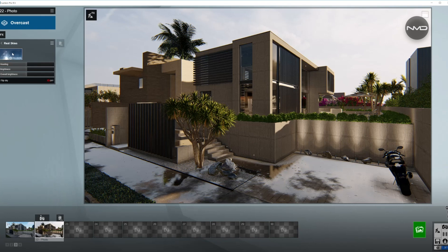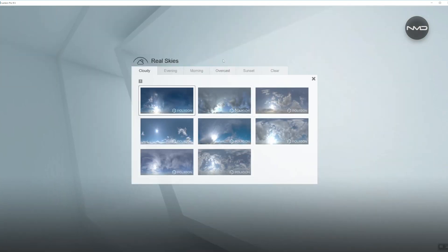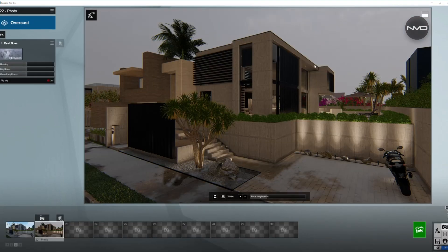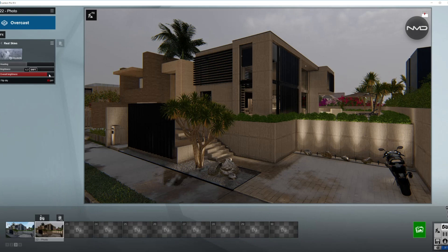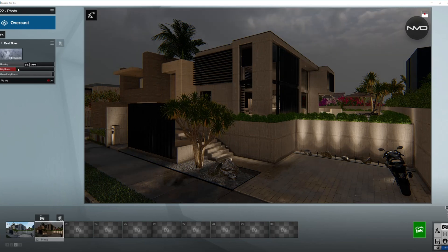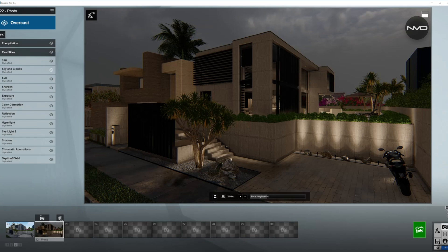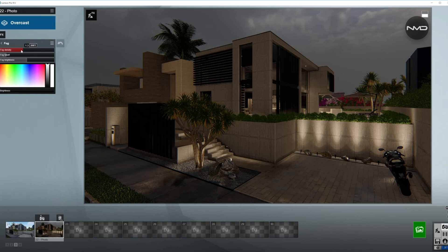Moving on to Real Skies, we'll choose an overcast sky — let's use the one in the middle. As you can see it is not very clearly visible, so let's adjust that. I'm going to bring the overall brightness almost all the way up and the brightness down somewhere around here. As you can see we're getting a little more contrast on the sky.